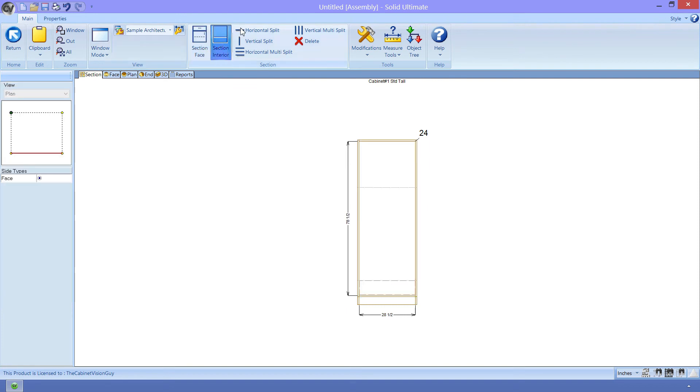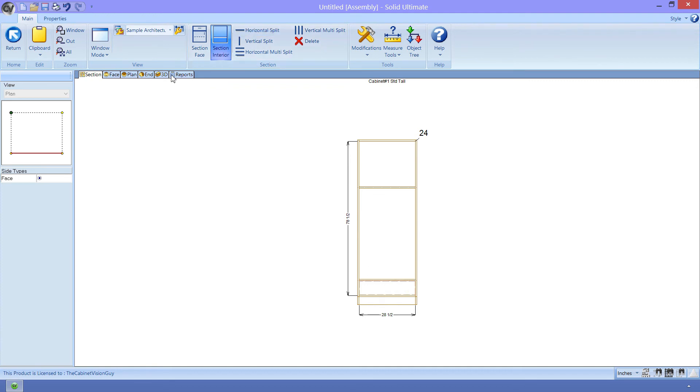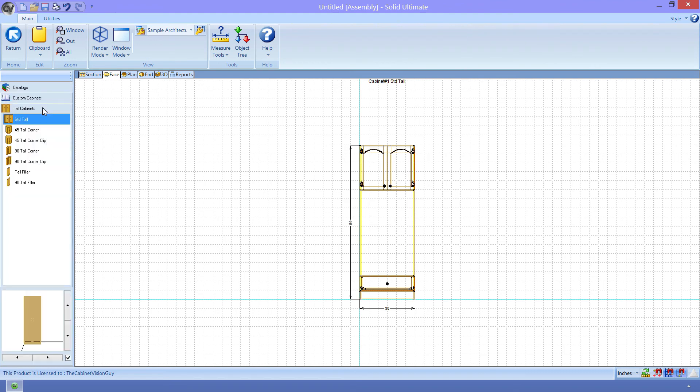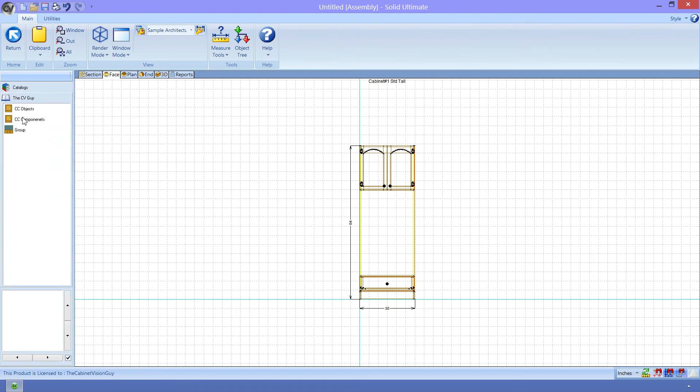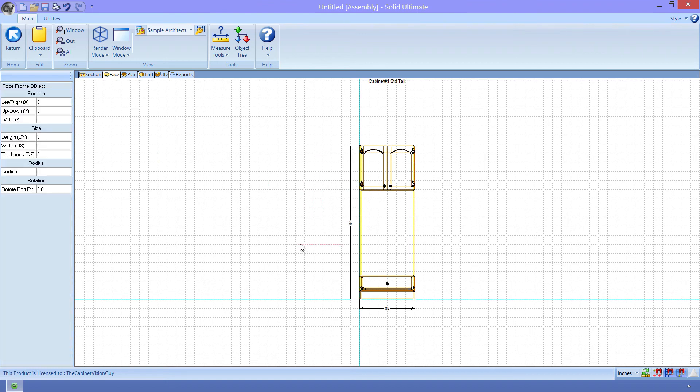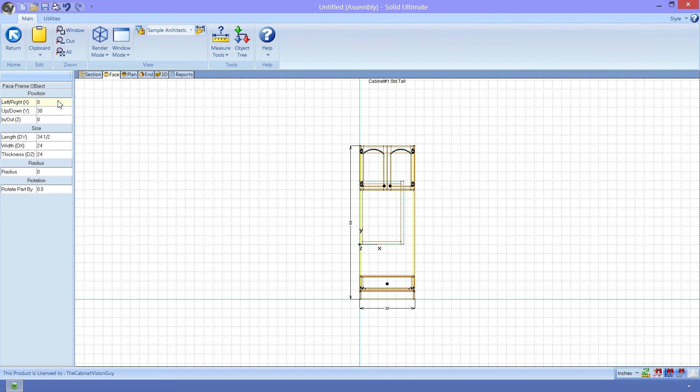Before we add our face frame, I want to put the interior fixed shelves in place so that the objects won't fall through the top and into the drawer. Now we can move to the Face Ortho viewport. Here we can place our face frame from our catalog. Now it's not the right size or in the right location. We will fix that using Object Intelligence. So with the face frame selected, we will change the X position to 0 because we want the face frame to line up with the leftmost part of the cabinet.